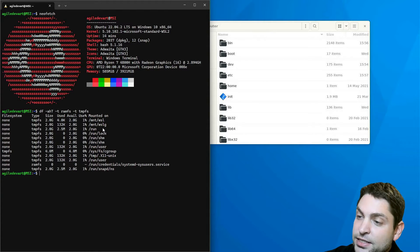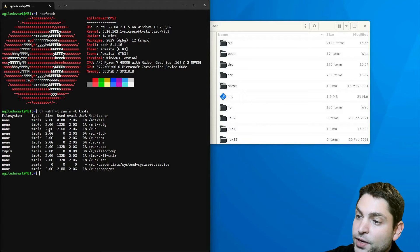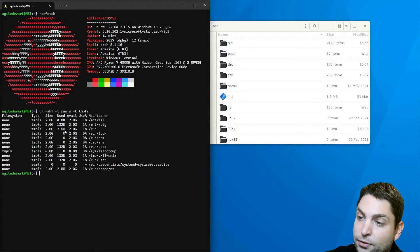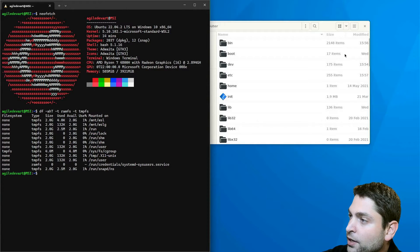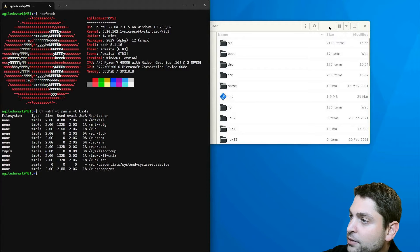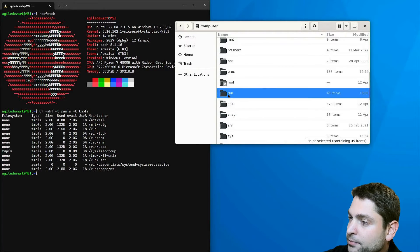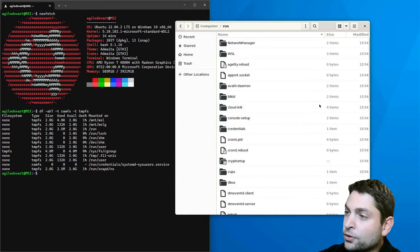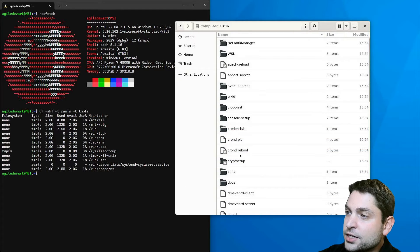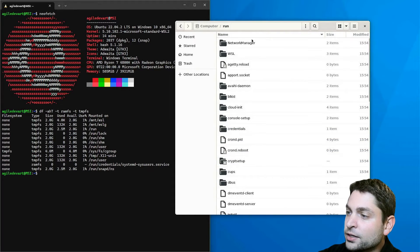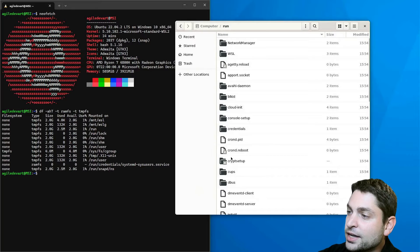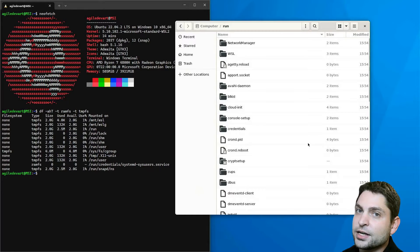Usually what you will find is that everything that is inside the slash run folder is actually inside a RAM disk. Here we can see that the run folder has a maximum size of two gigabytes, of which 2.5 megabytes are allocated. Let's find the folder in the file manager. Here it is.